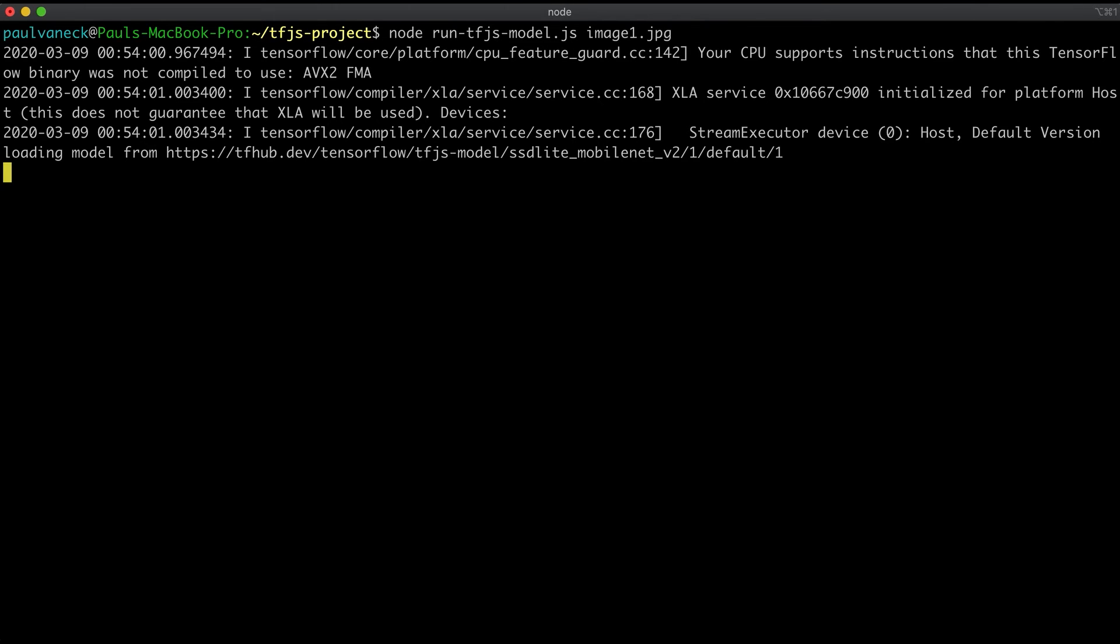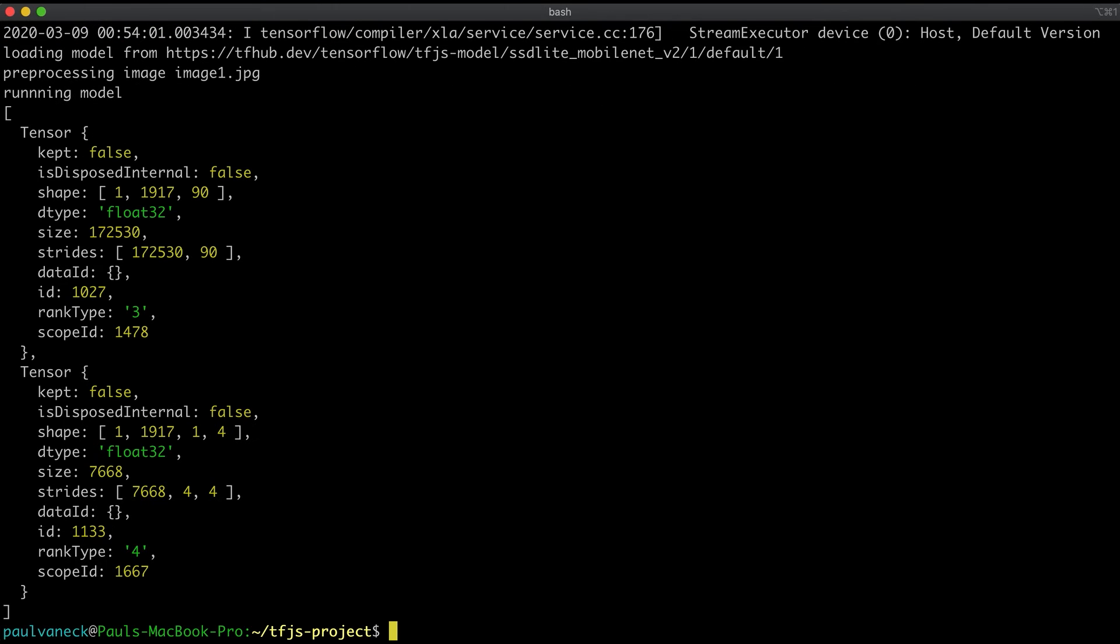Here we see the output is an array containing two tensors. However, this isn't quite yet useful to us. We need to do some post-processing.